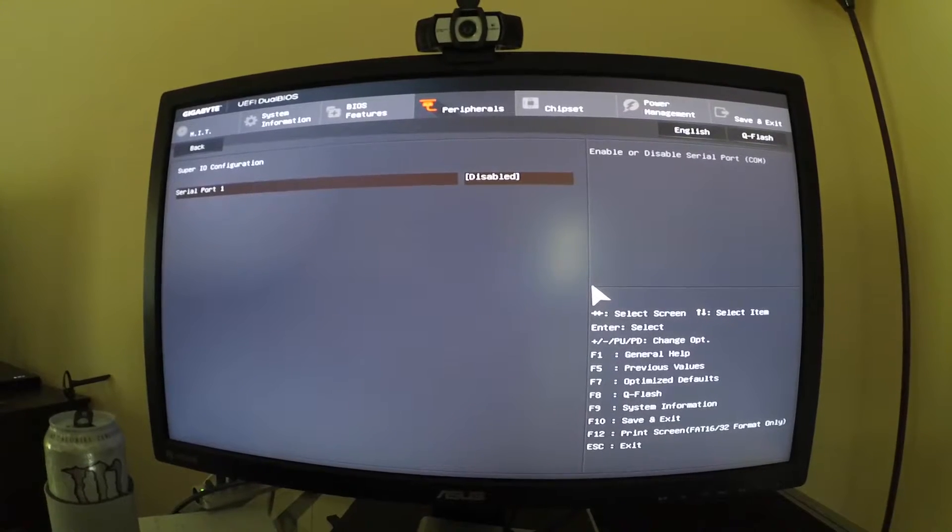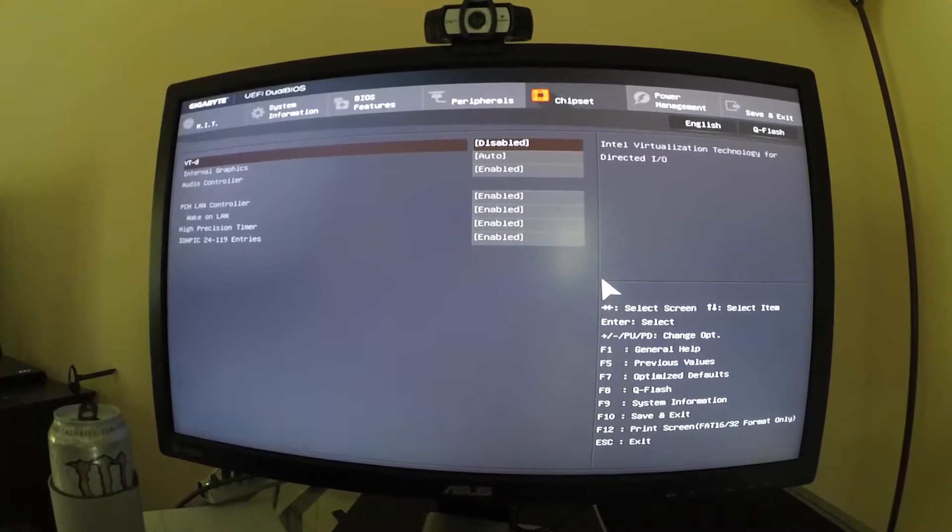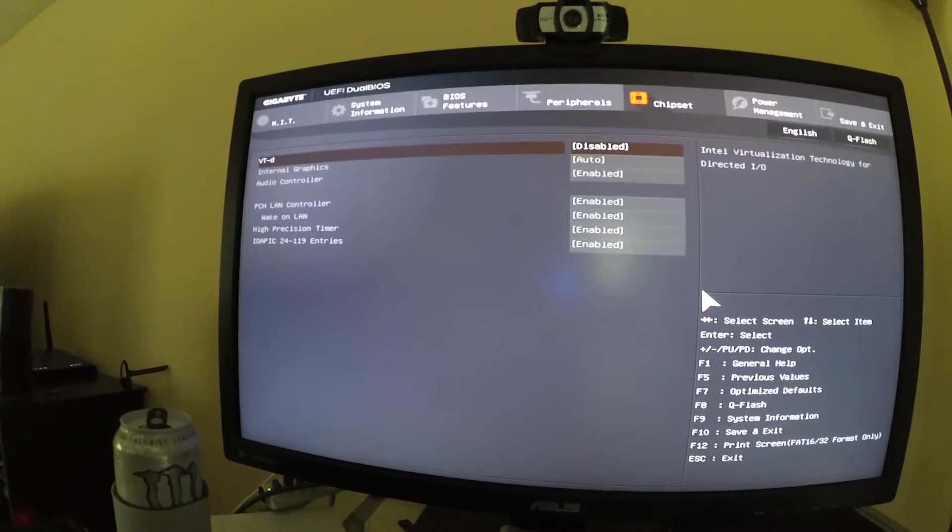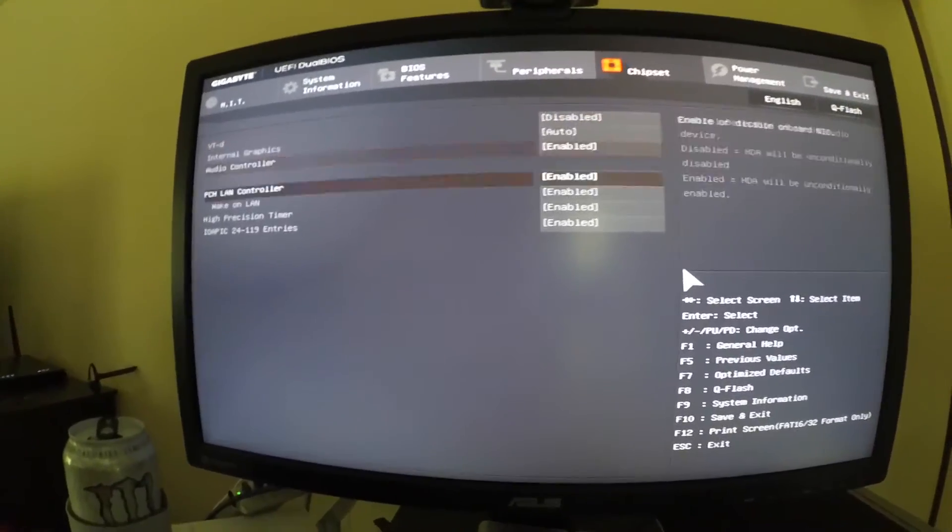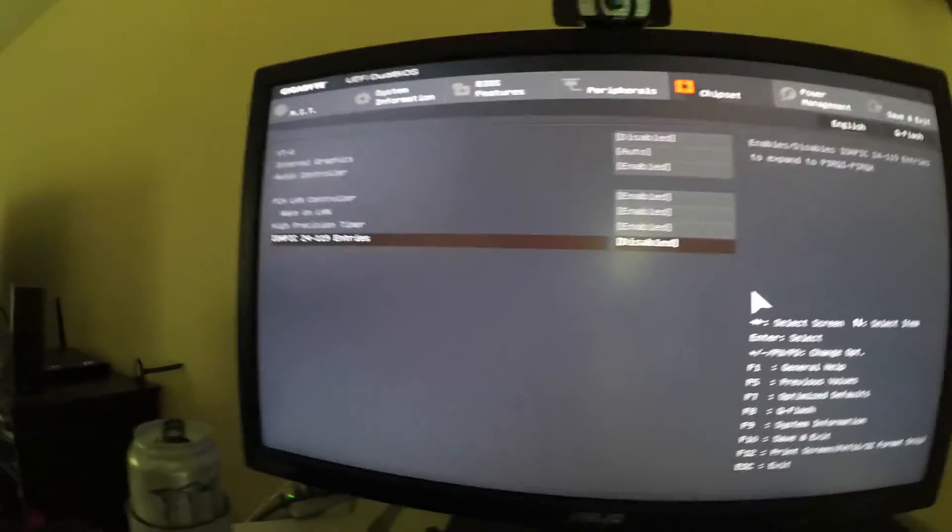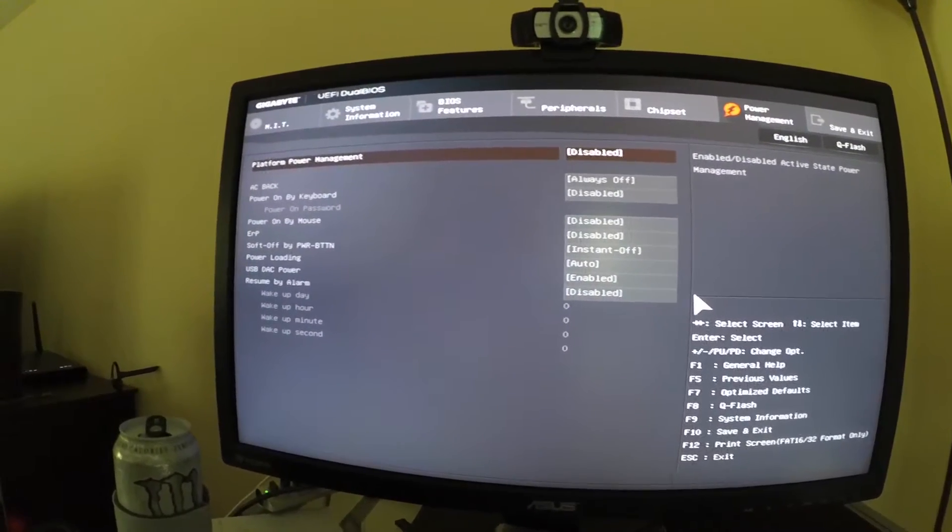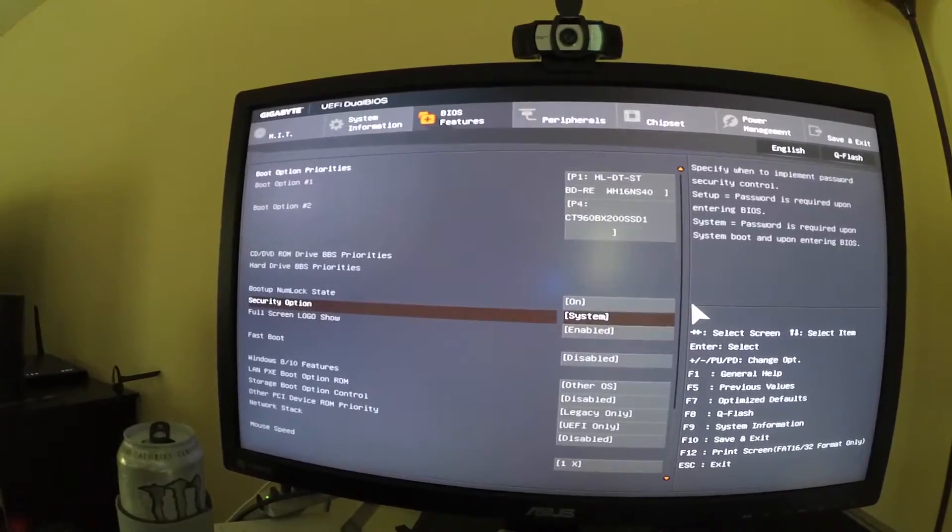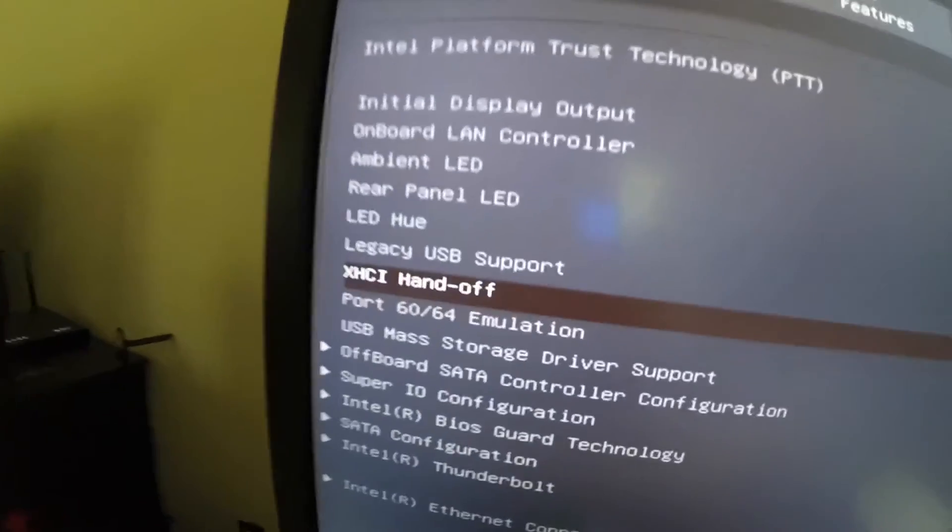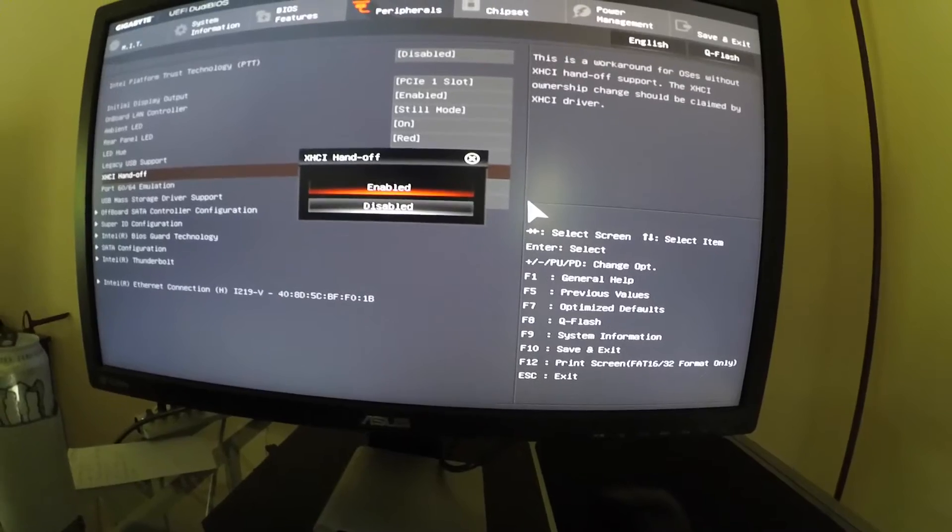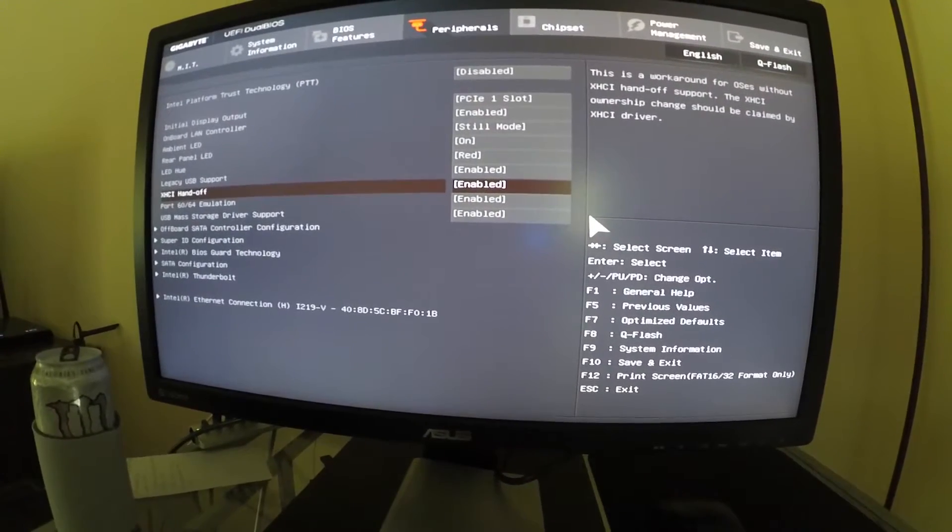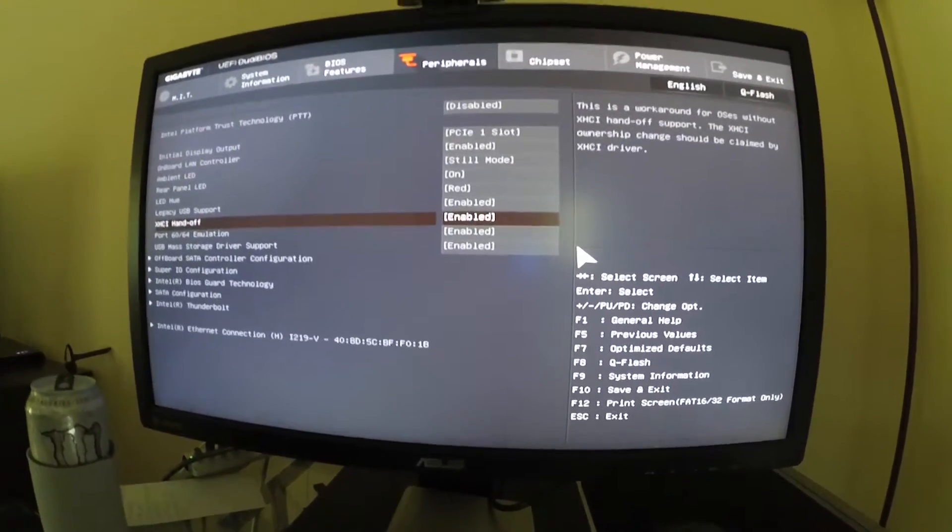Next one, we're going to XHCI Handoff. We're going to enable that. While I'm here, the IOAPIC entries, whatever that is, we're going to go ahead and go down to that and disable that. All this will be in the description. There it is, XHCI Handoff right there. You're going to enable that. And that is it. We can now reboot and proceed with the install.